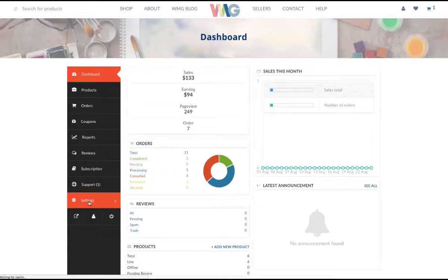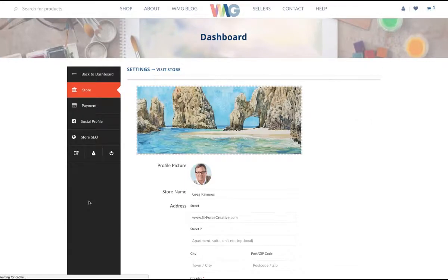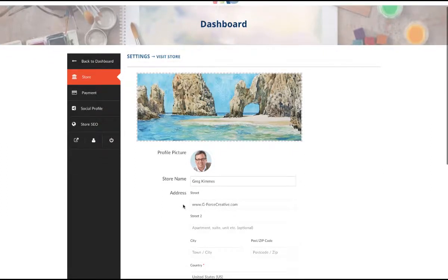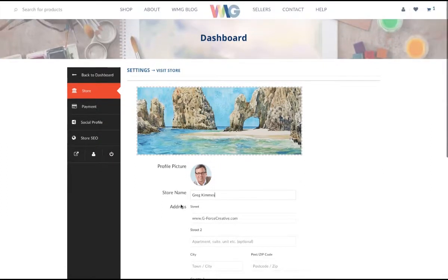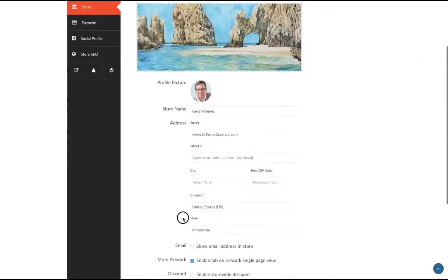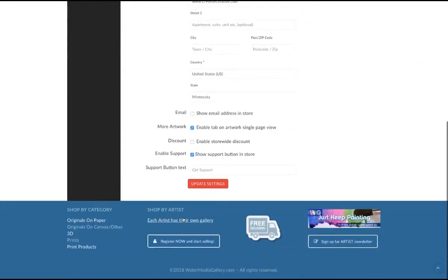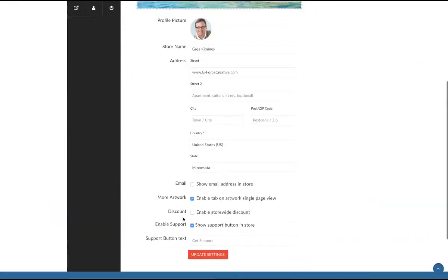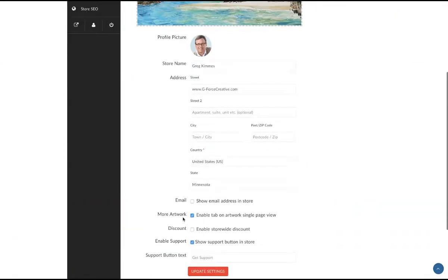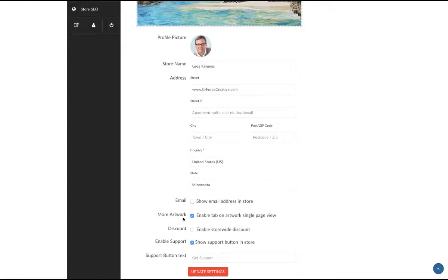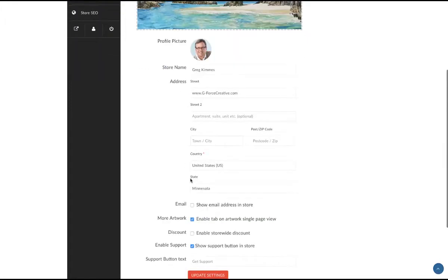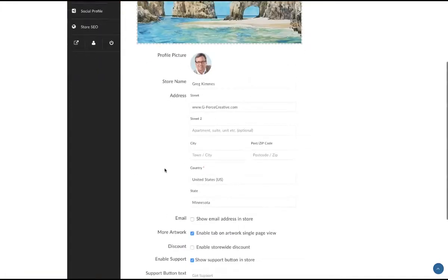You can see all your activity there. In the beginning you won't have any, so we're going to show you how to set up your store. You click the settings button, and here you'll be able to put in your banner image, profile picture, store name, and a few other things that you can control.